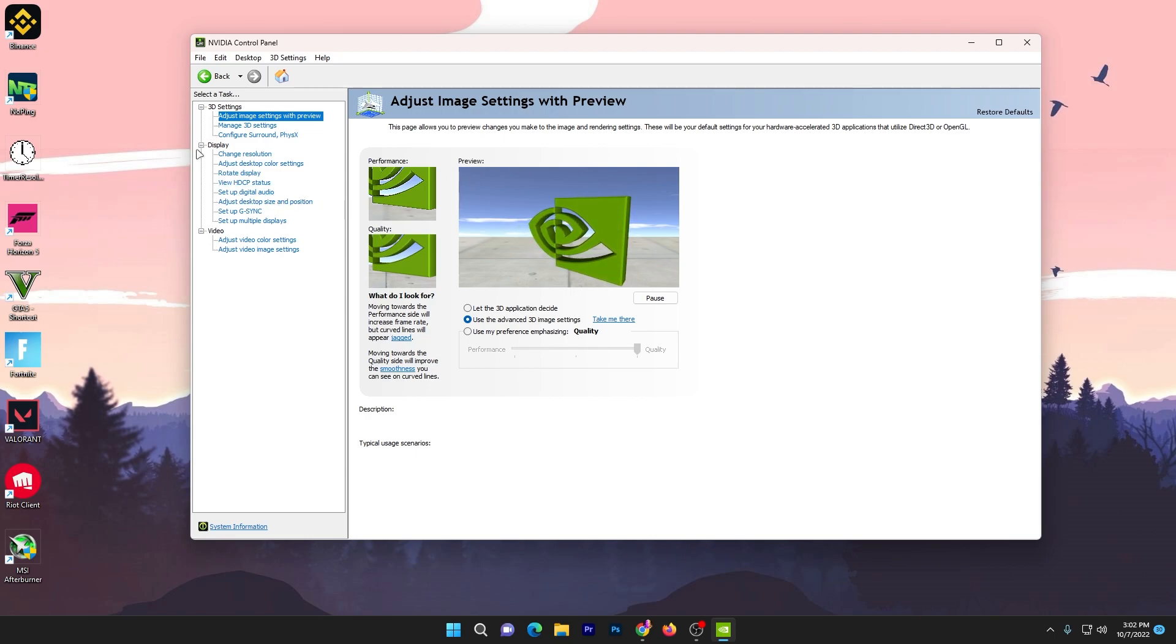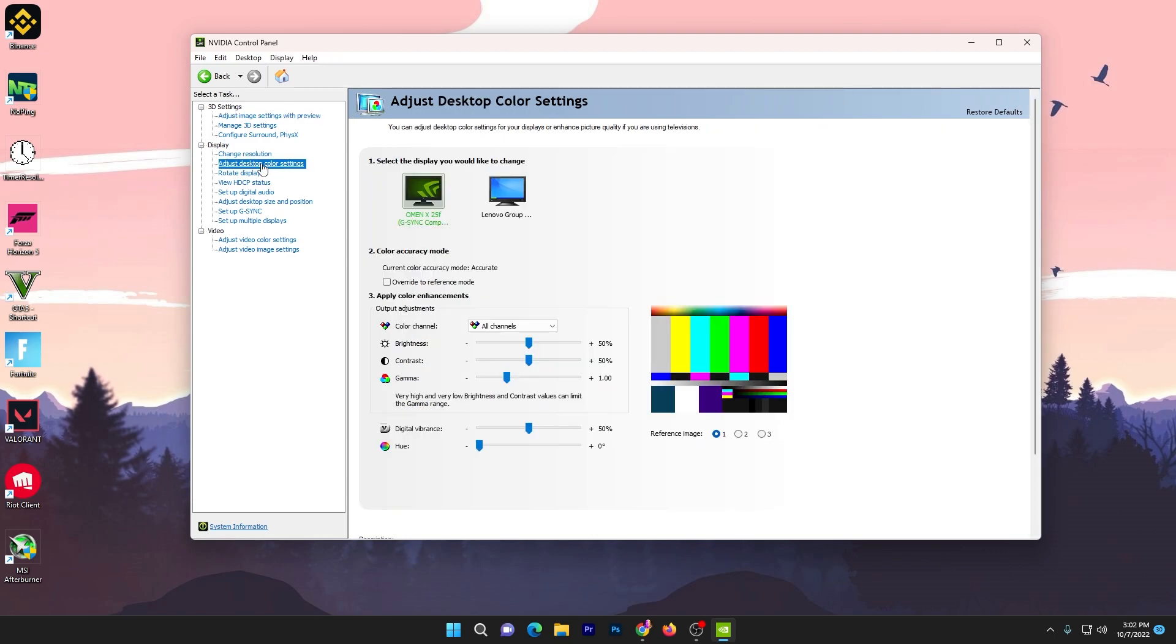Now in the NVIDIA Control Panel, you need to go straight to your Display Settings. There you will find the option 'Adjust Desktop Color Settings'. Click on this option and this window will pop up on your screen. Now you need to go for the Digital Vibrance option.